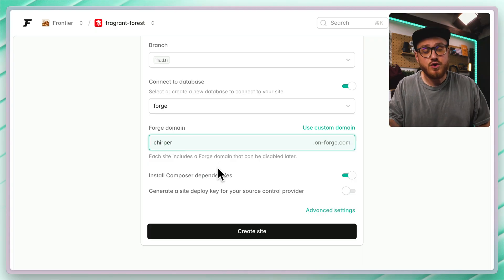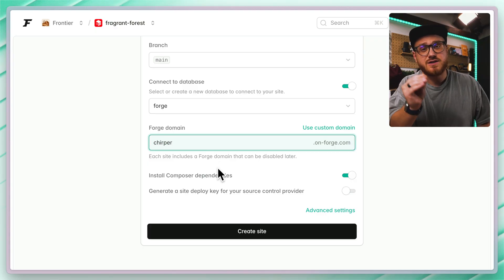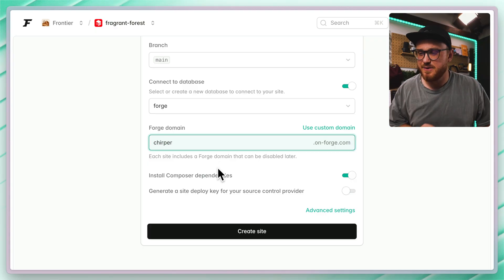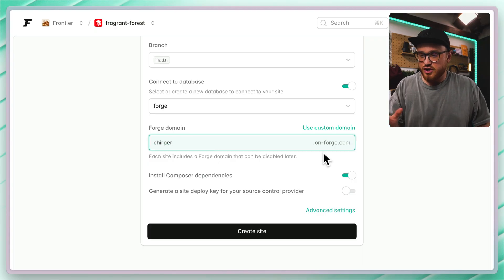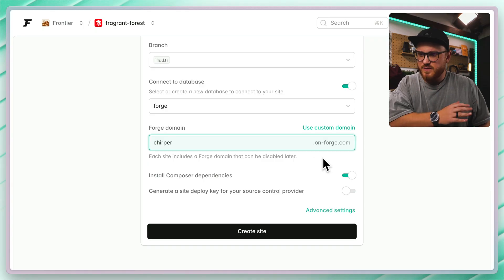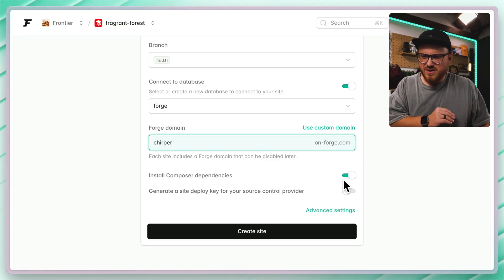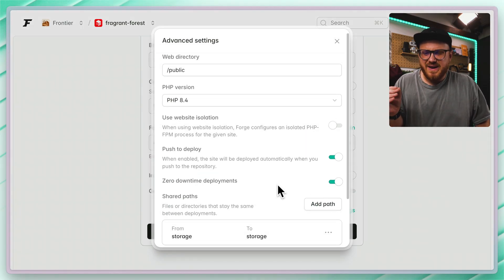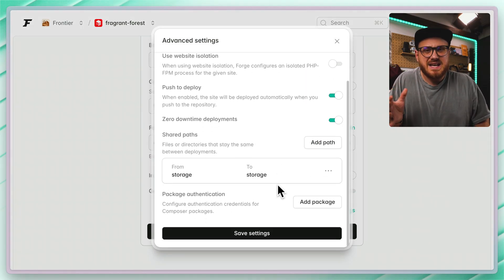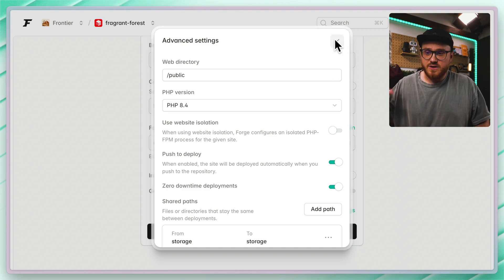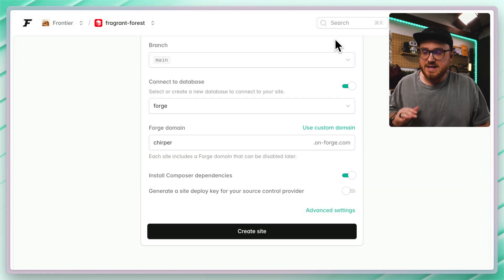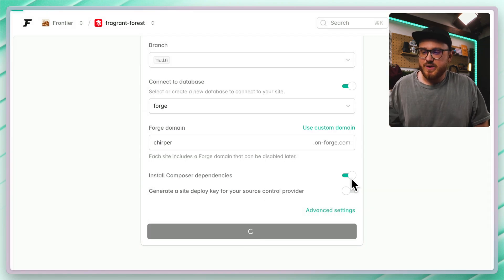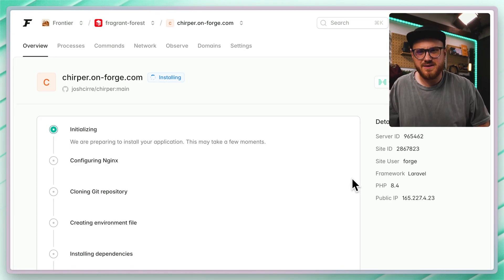I'm just going to change this domain to Chirper. So that's the new on-forge.com domains, Chirper on-forge. We're going to install composer dependencies. None of the advanced settings need to be changed for this. So I'm going to leave it as is and create the site.